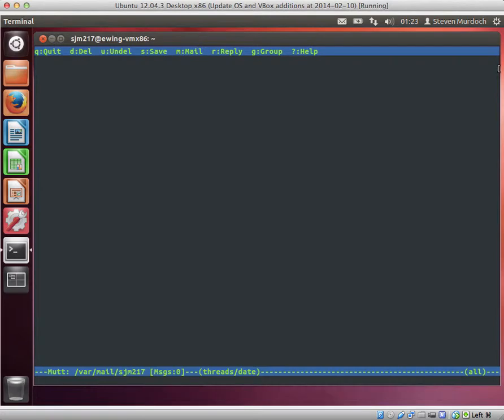Here we're going to send an anonymous email through MixMaster using the mutt email client.